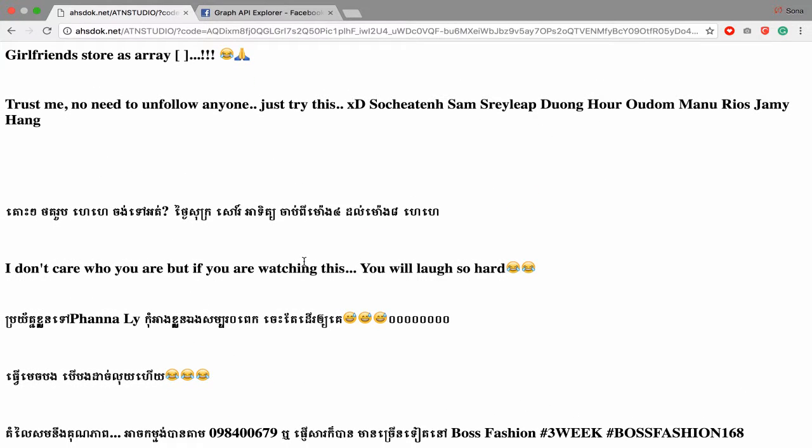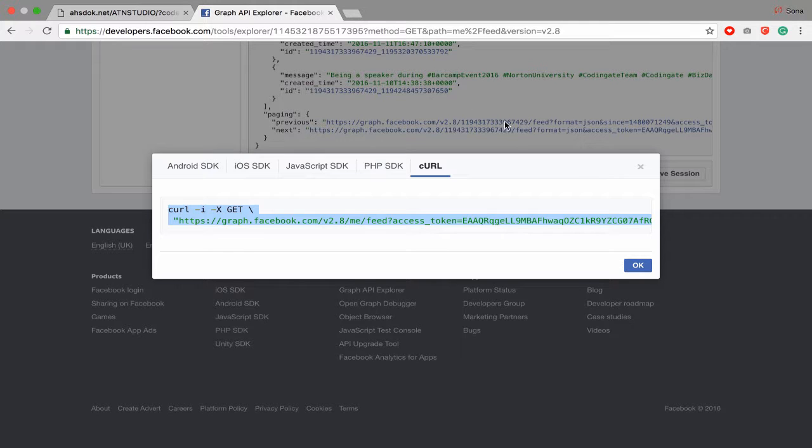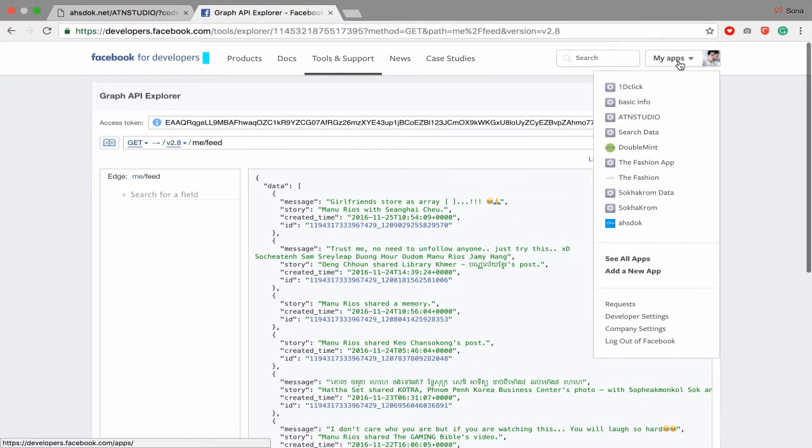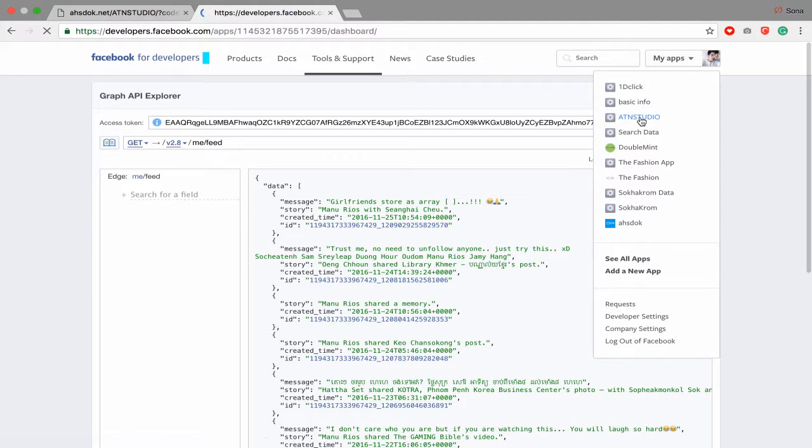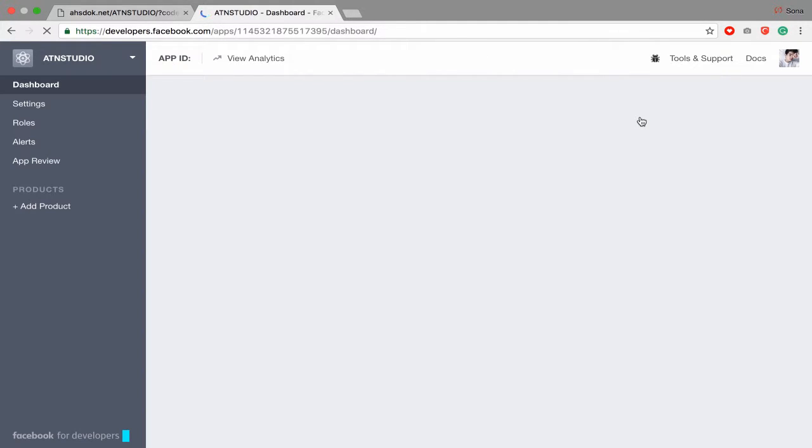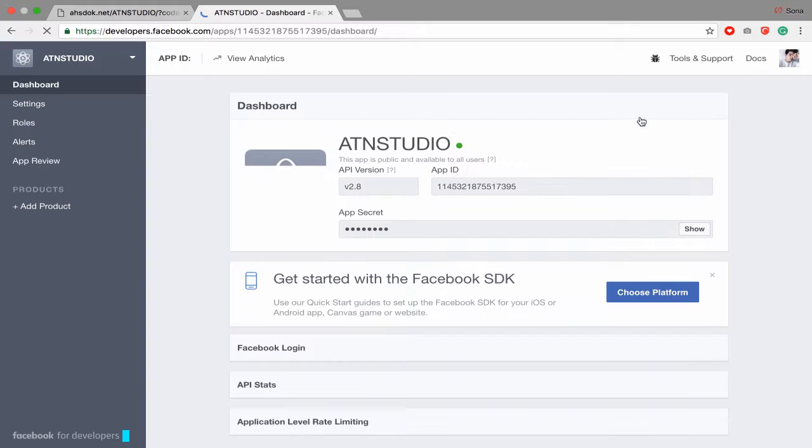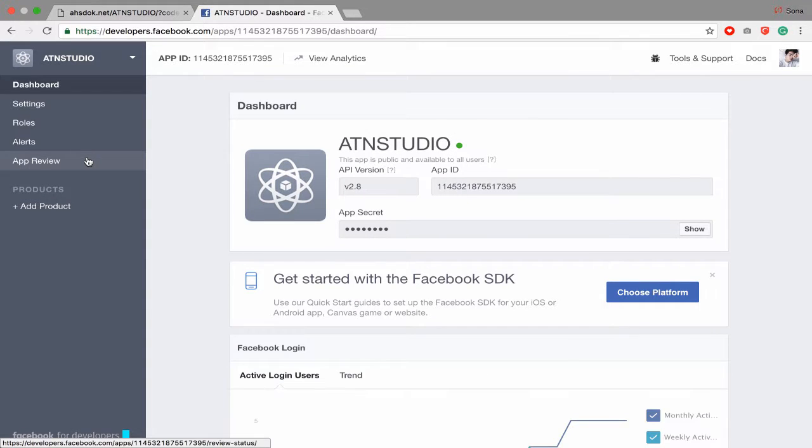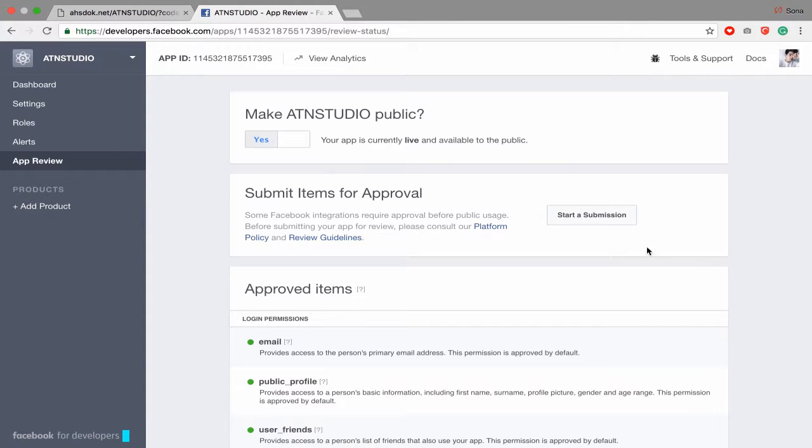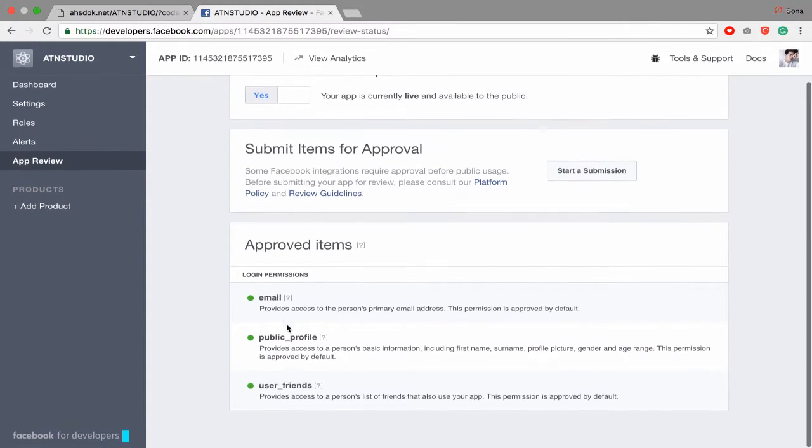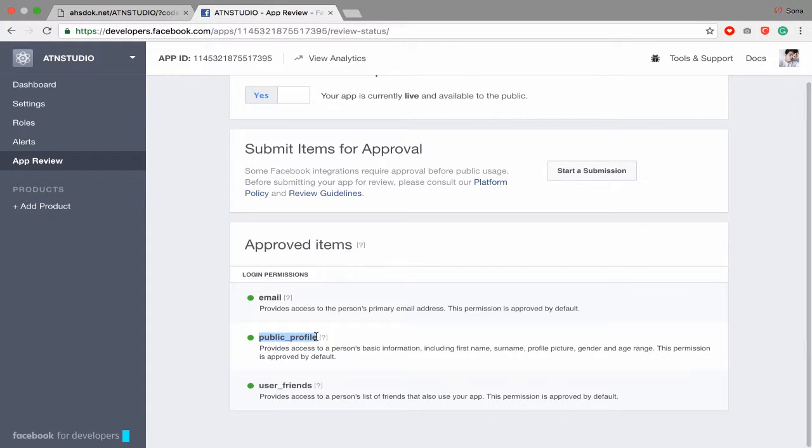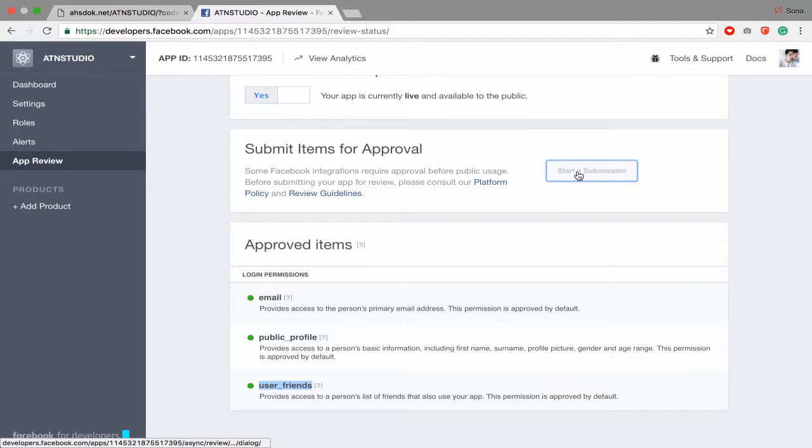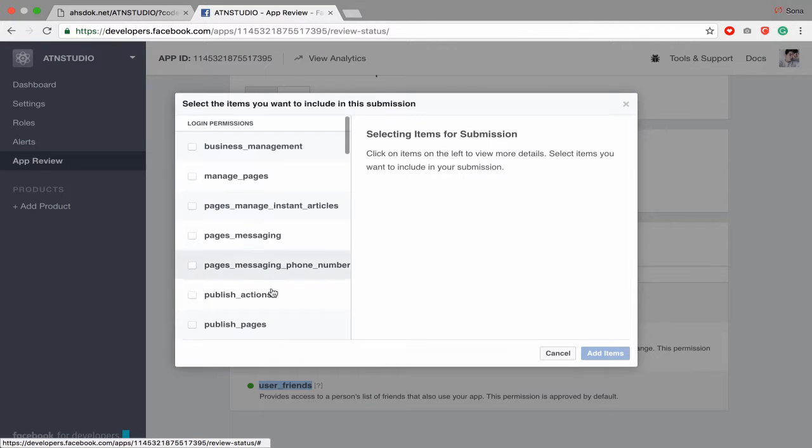And one more thing, when you add an app on Facebook, for example I add ATN Studio. So you want to publish app with user post, you have to make this default. You get only email permission and publish a profile including first name, surname, profile picture, gender and user friend. But you want more like user post, you have to add user post.